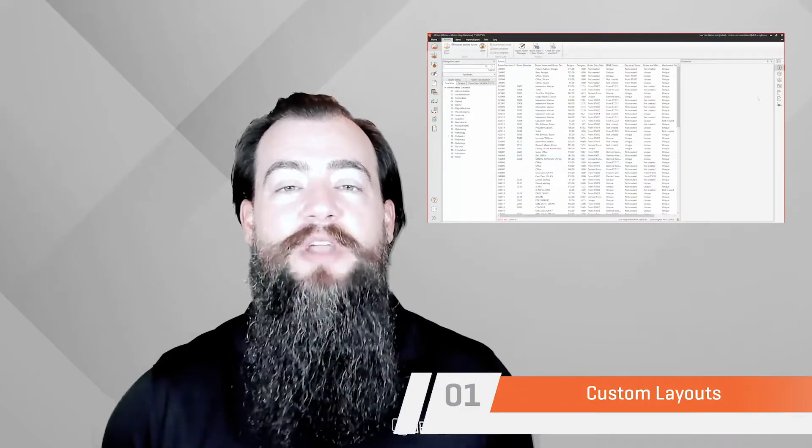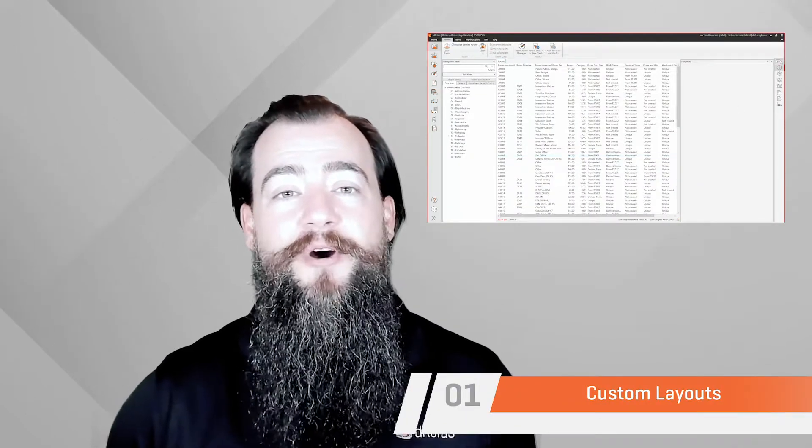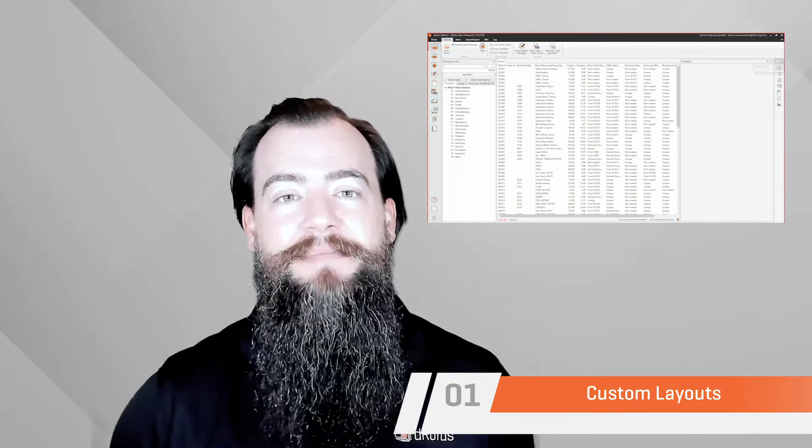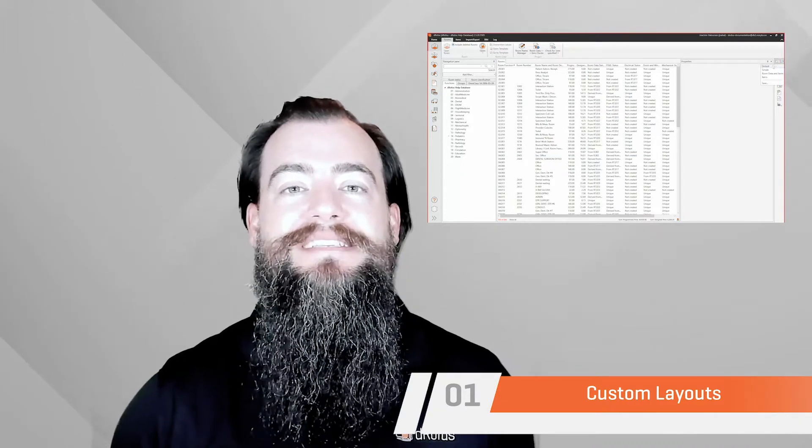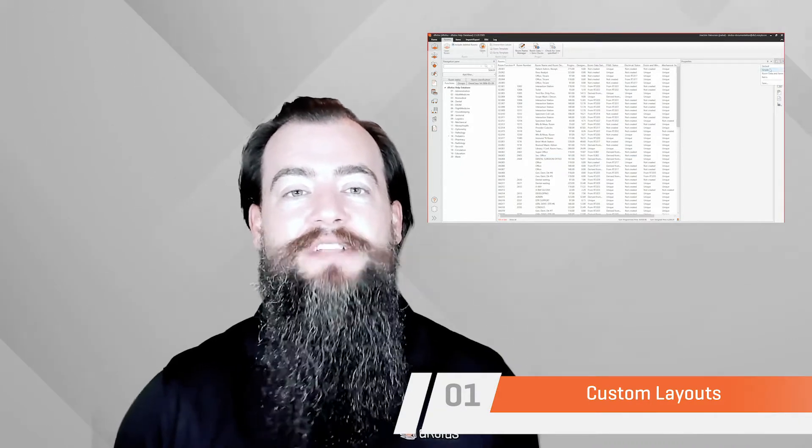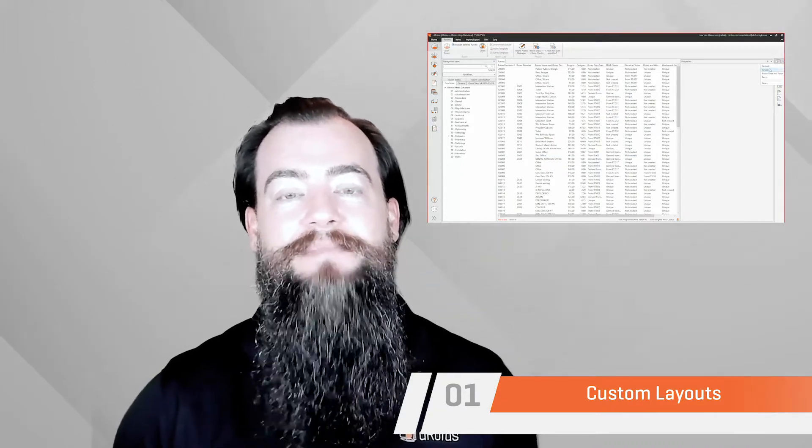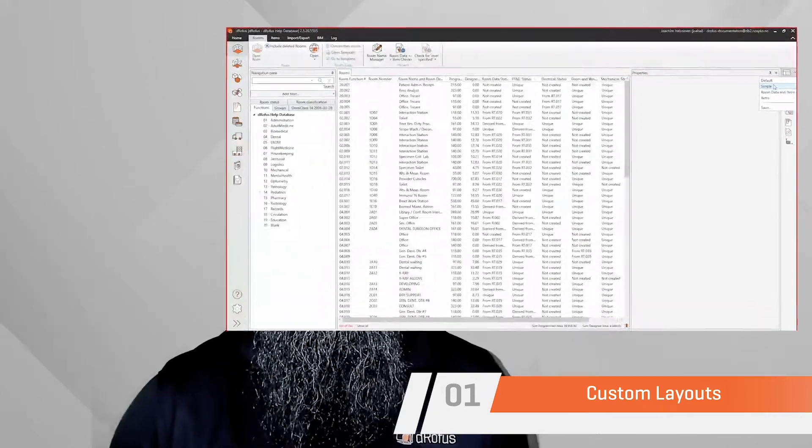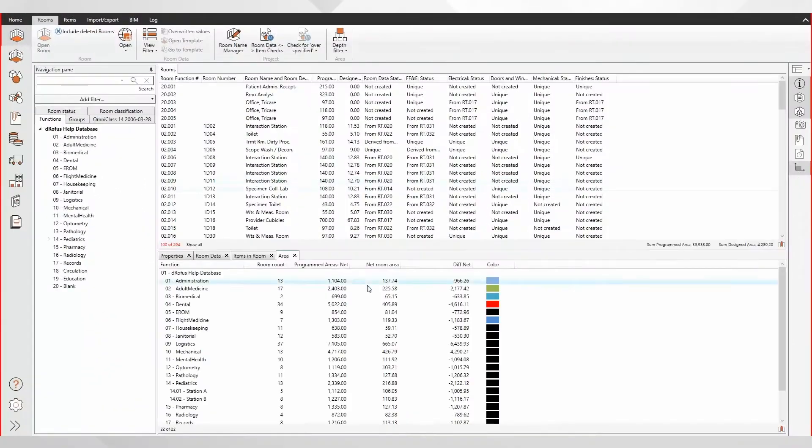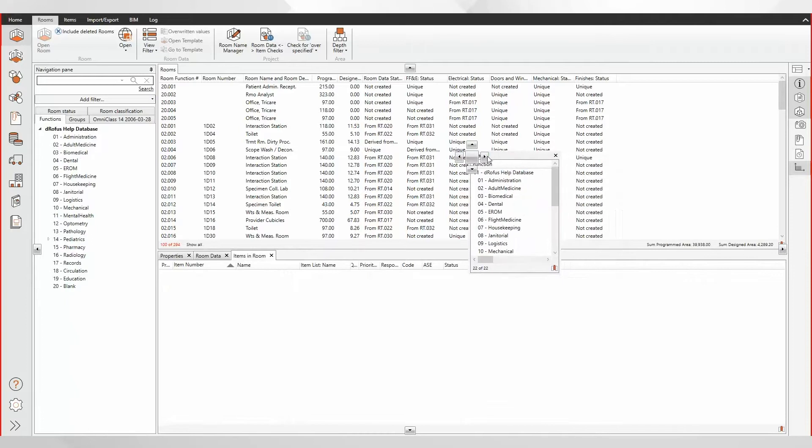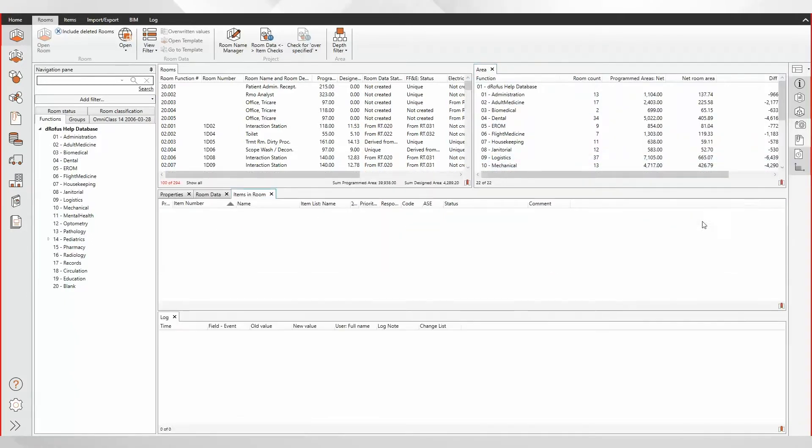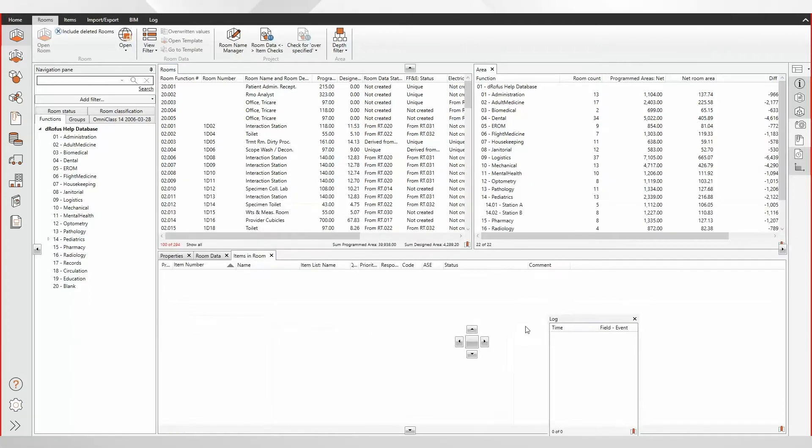Since we are all working from home we understand being frustrated by not being able to see what's on your team member's screen in Dorofus. When it's essential to keep everyone in a project on the same page, there's no better way to support this than to have all the team members seeing the same interface.